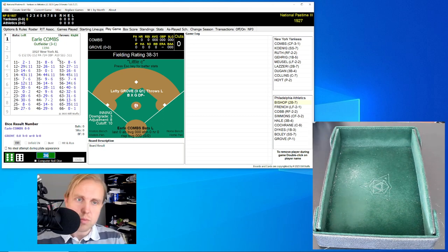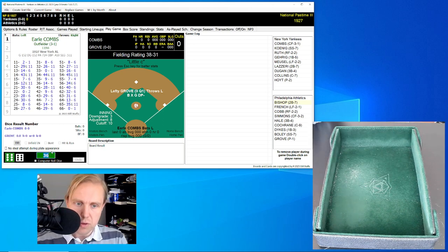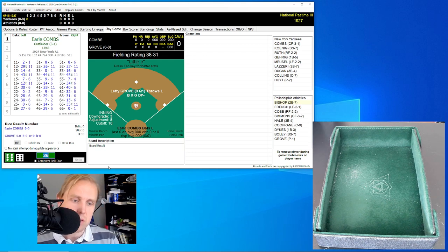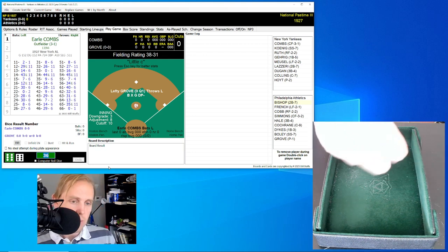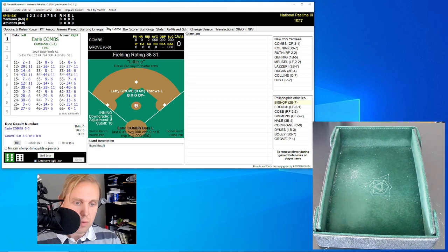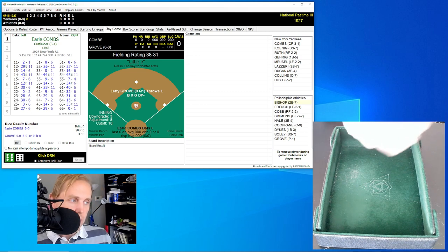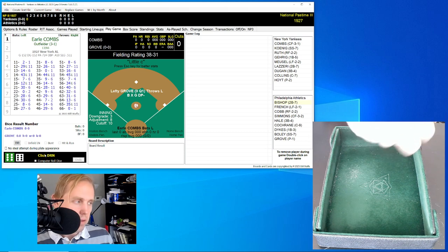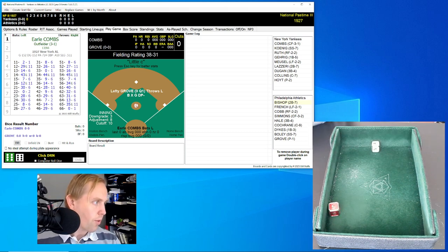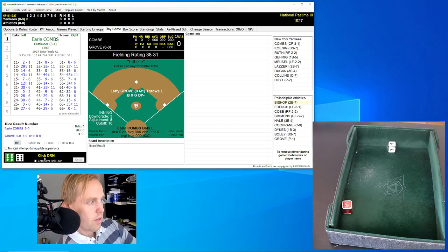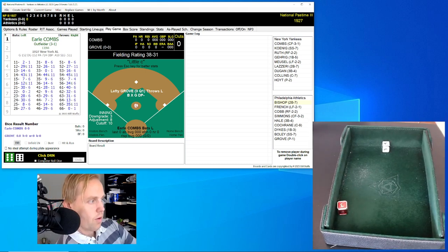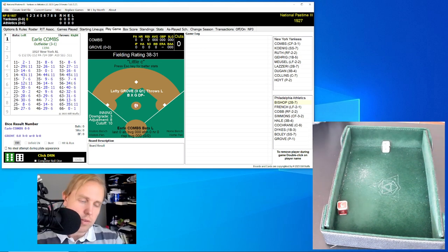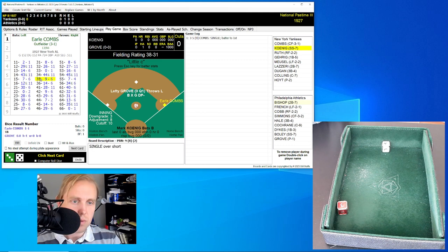We have Earl Combs up against Lefty Grove, the first batter of this game. We're not going to go too far — we'll go through this slowly and show you what happens. I like to roll the dice by hand, by the way. You can have the computer roll the dice if you want, but I prefer to roll by hand. If I do it by click, I have to actually click on the number here. The first roll is going to be a 35 — you can see the 3 and the 5. We call that a 35 in Apple Land.